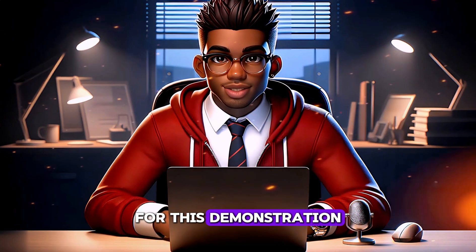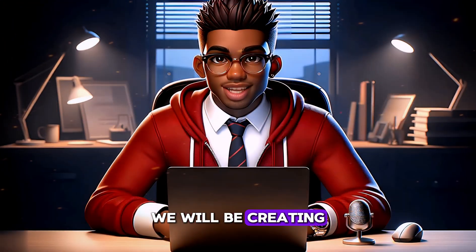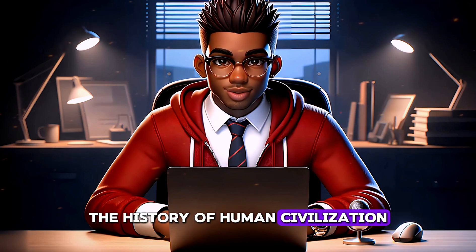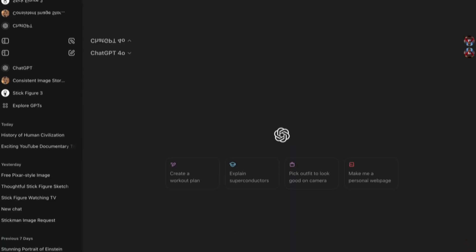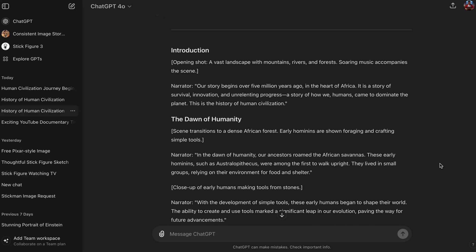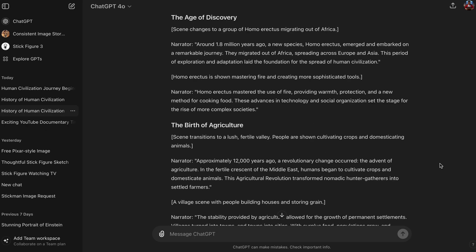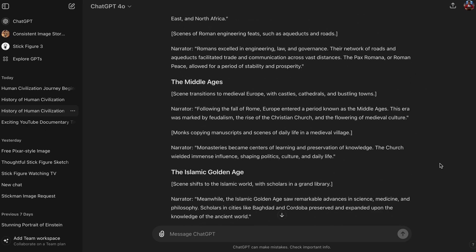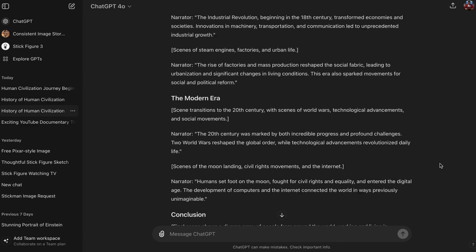For this demonstration, we will be creating a video about the history of human civilization. To get started, we'll give ChatGPT the command to generate a 2,000 word documentary on our topic. As you can see, ChatGPT has created our narration for each scene.